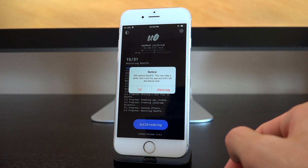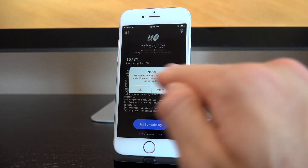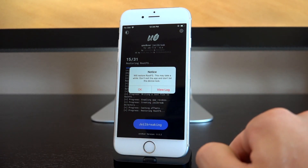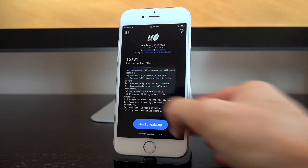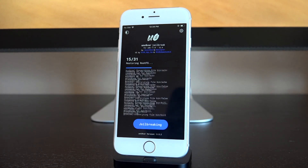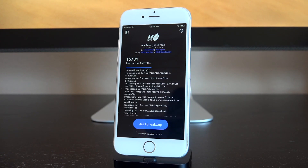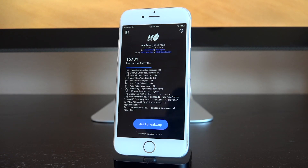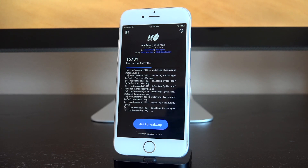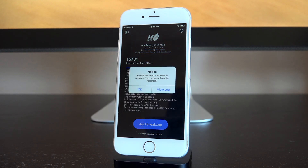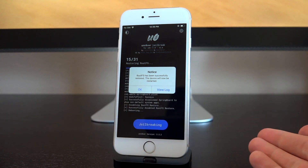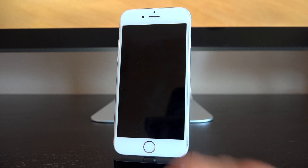You'll get a notice saying 'This will restore root FS and may take a while — don't leave the app and don't let your device lock.' If you have auto-lock on, just keep tapping the screen. Tap OK to proceed. In my experience it doesn't take too long. It will go through the process of deleting Cydia — don't worry, all of your personal data is left alone. You can then re-jailbreak since you're still on iOS 12.4.